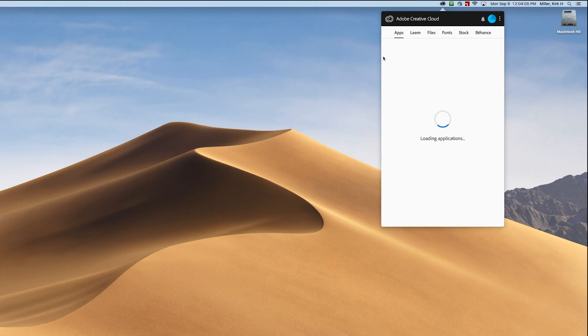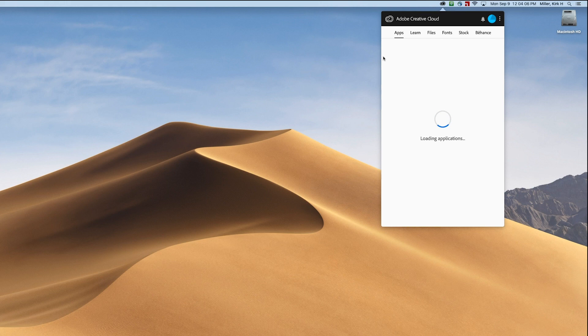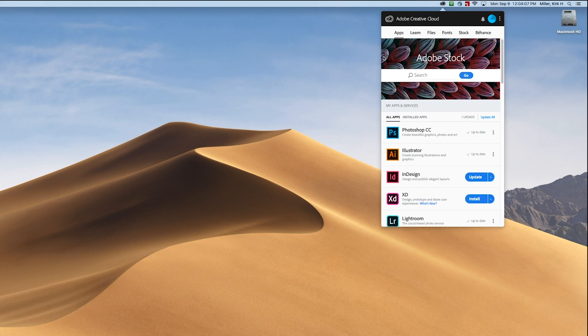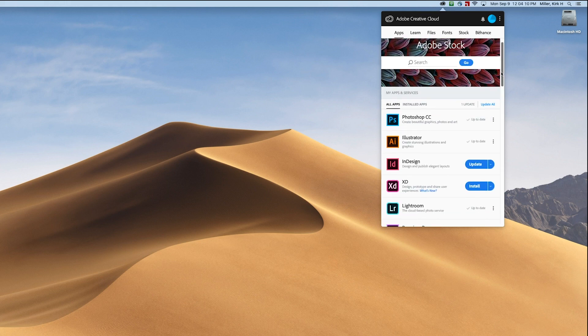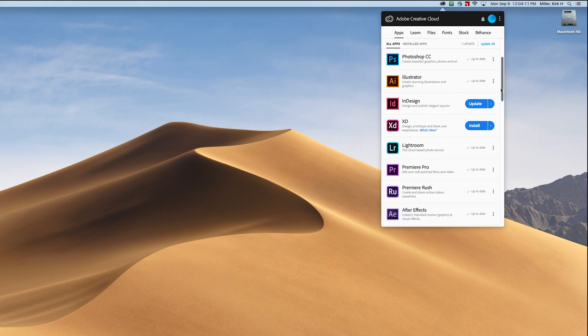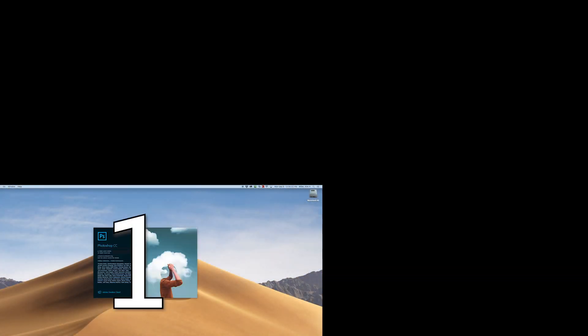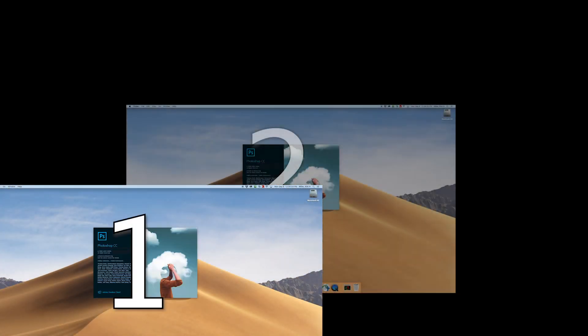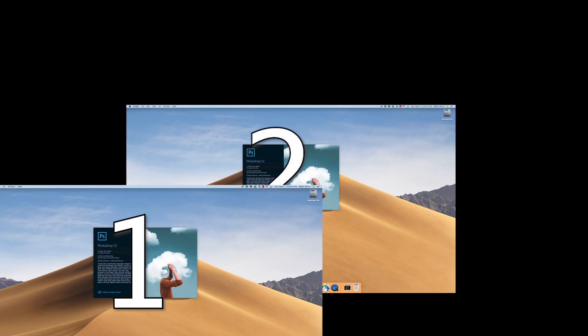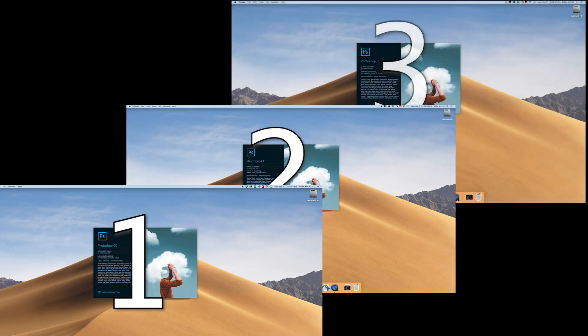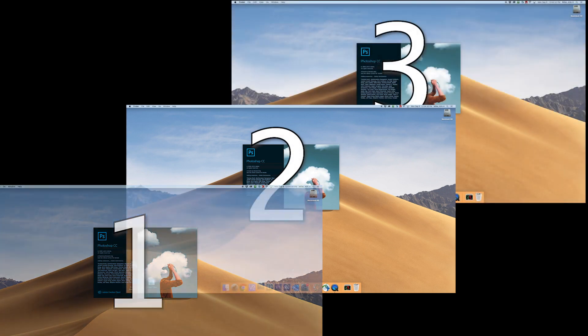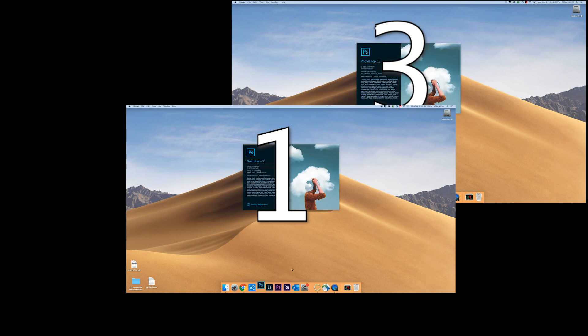You can download the Adobe apps onto as many computers as you want. However, you can only sign into two at a time. So, for example, if you're using the Adobe programs at school and you also have an Adobe login running at home, and then you move to another computer at the school, it will ask you to log out of one of your other active sessions.